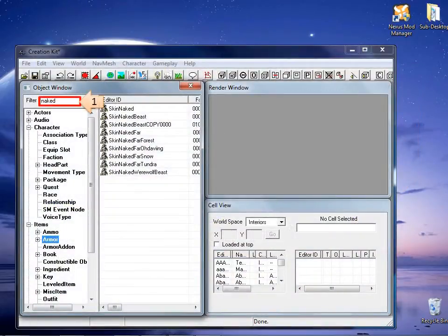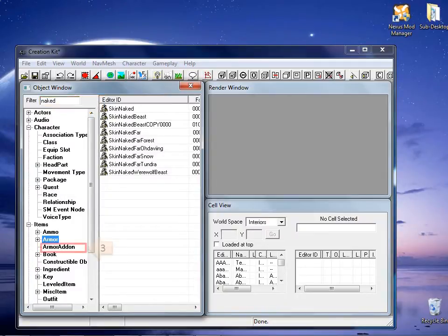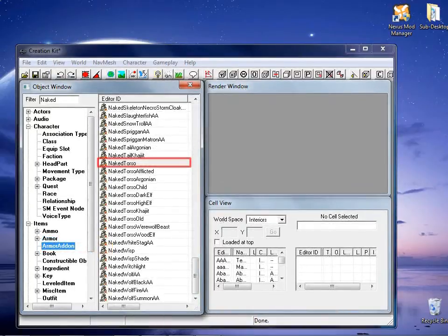Back at the object window, write the word naked on the filter. On the list on the left, select armor add-on. From the list on the right, double click naked torso.